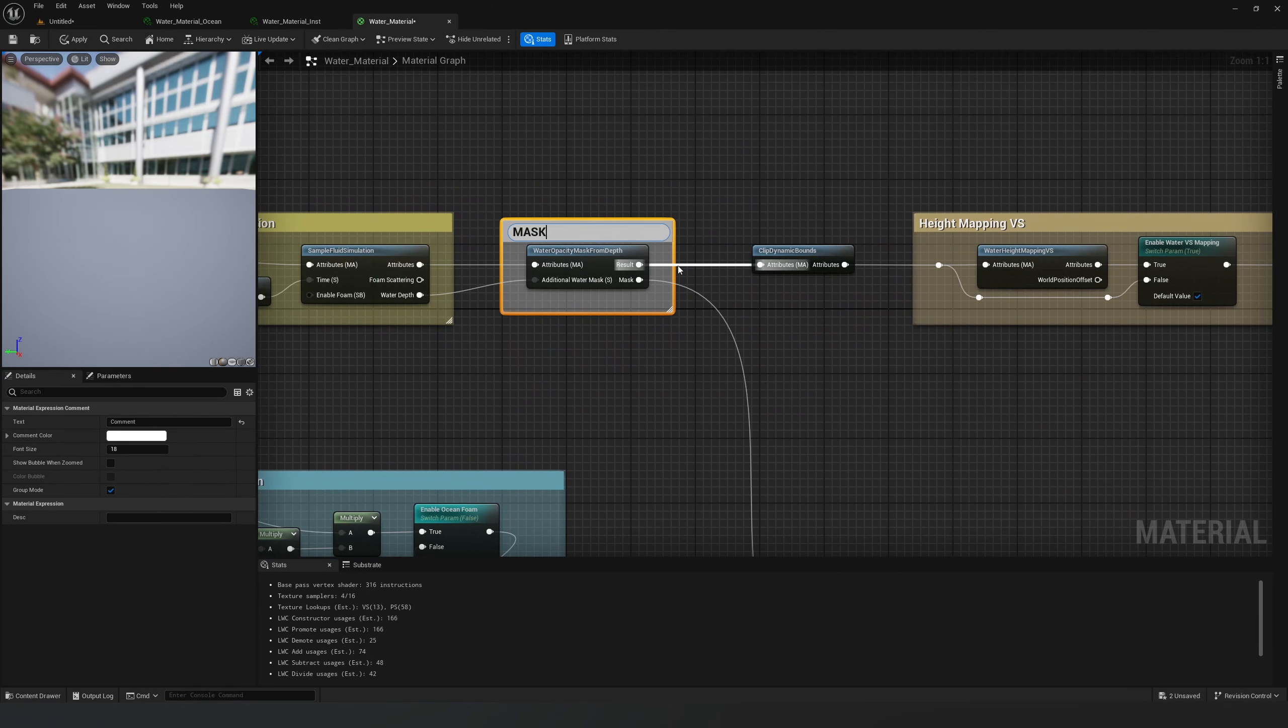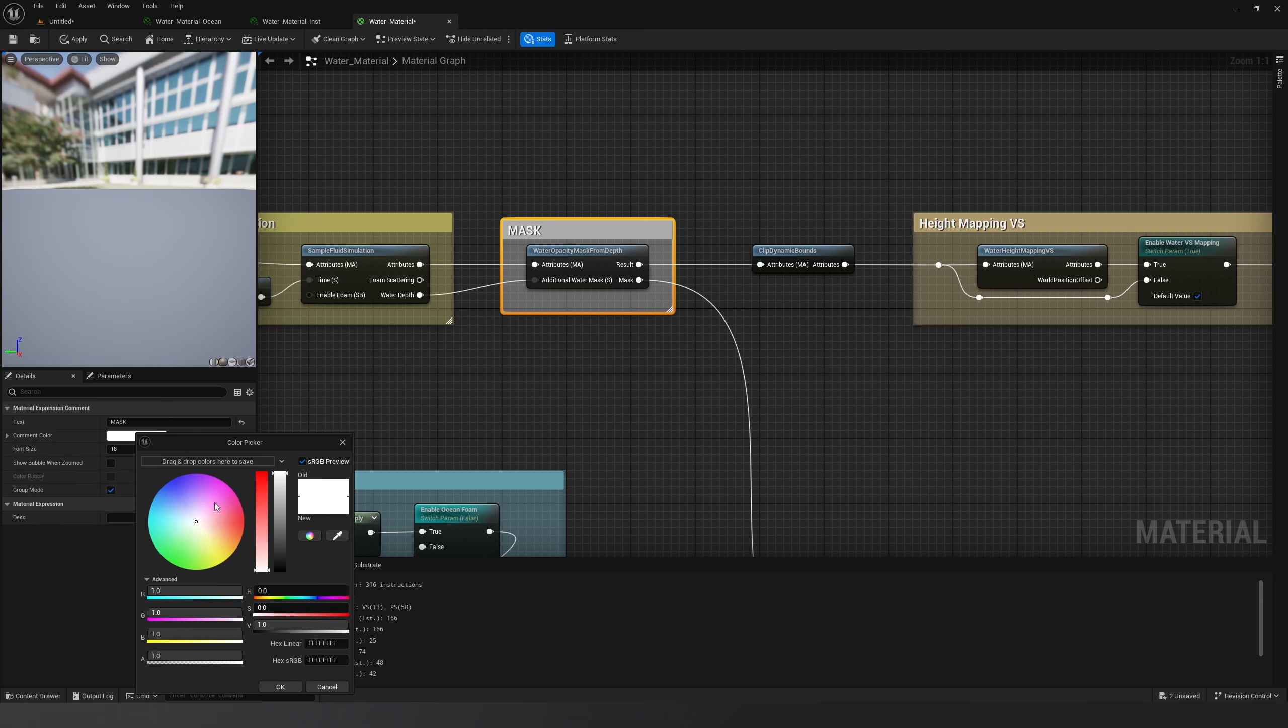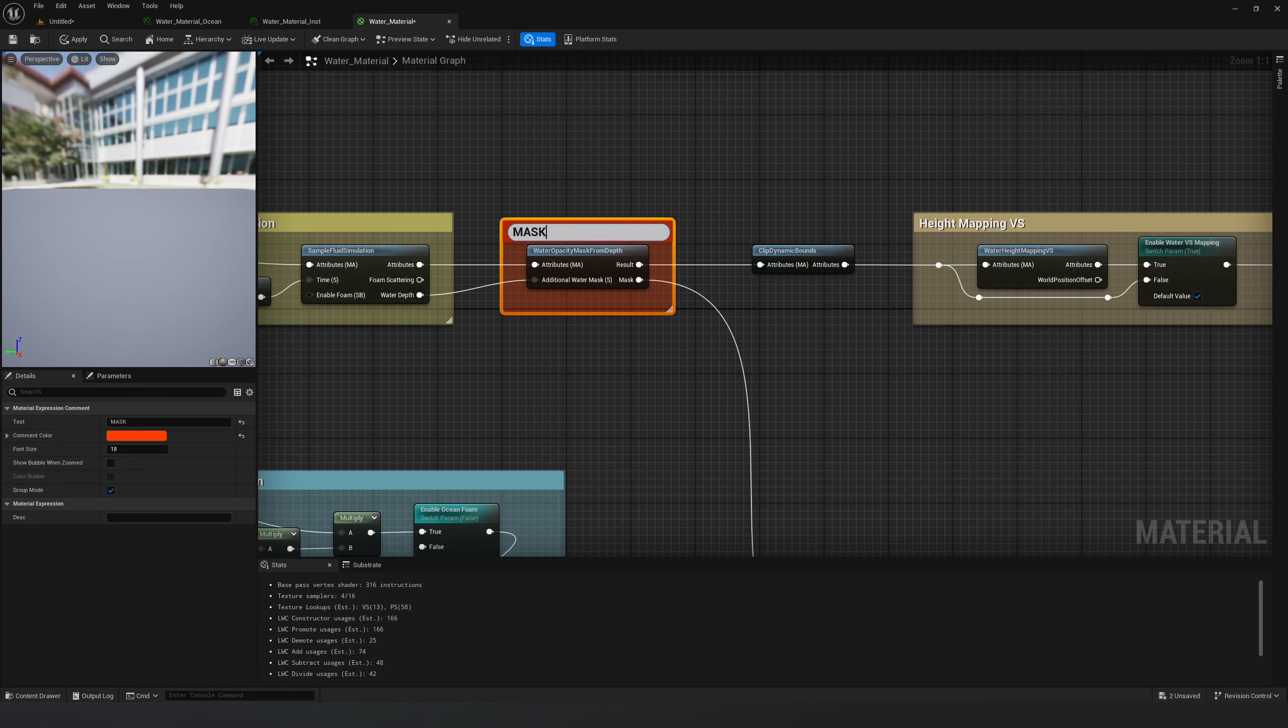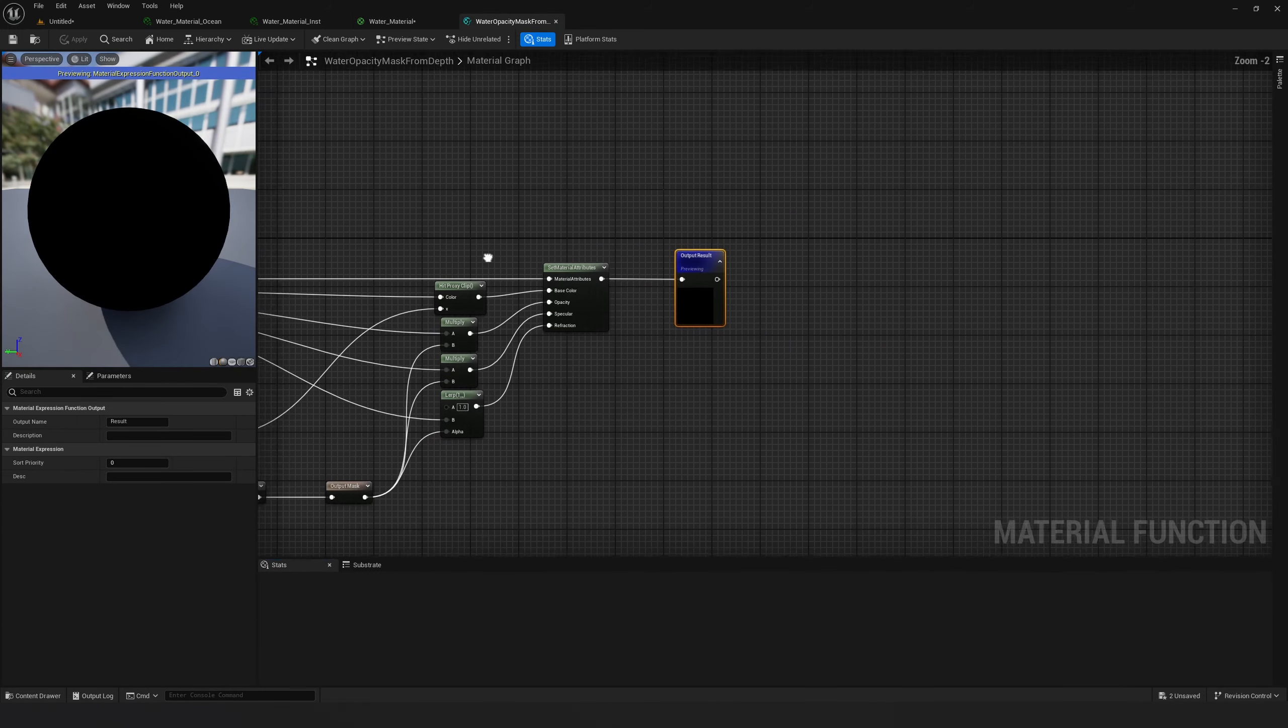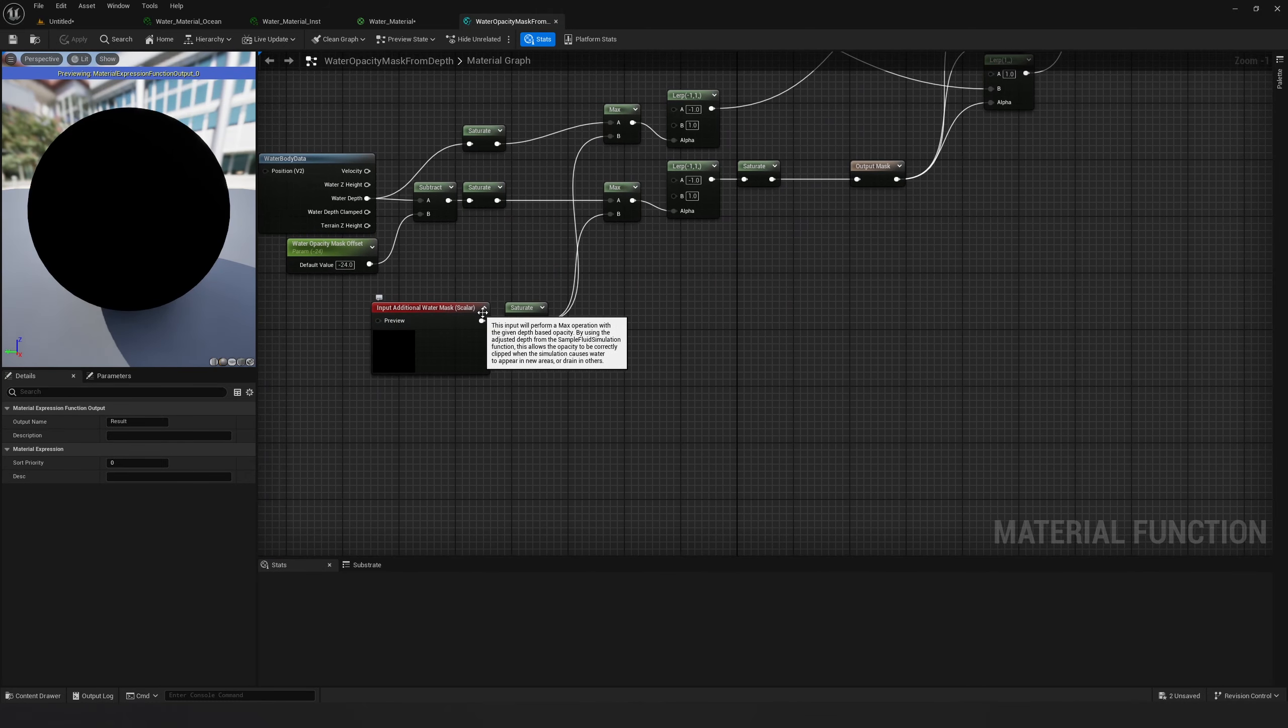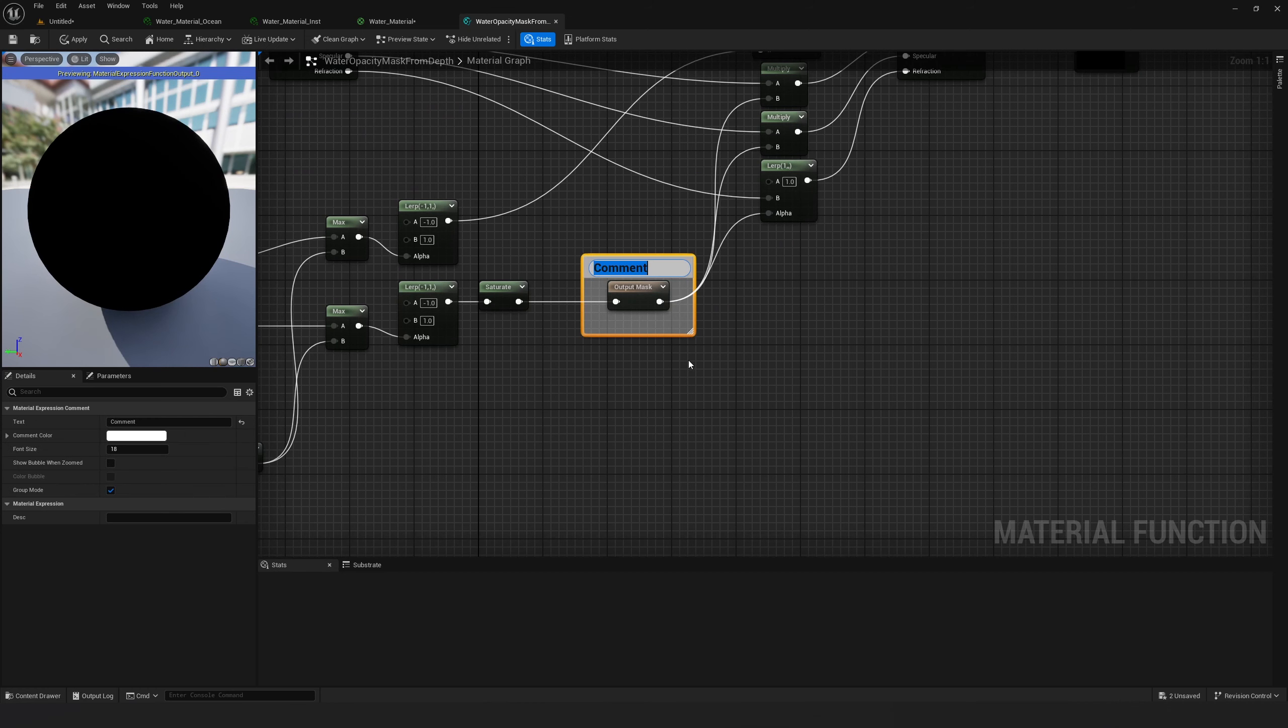This water opacity mask from depth is a function where you can edit masking of the water. Let's go inside and see we have input for additional water mask.